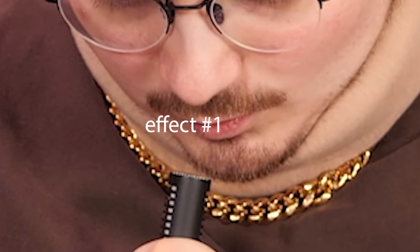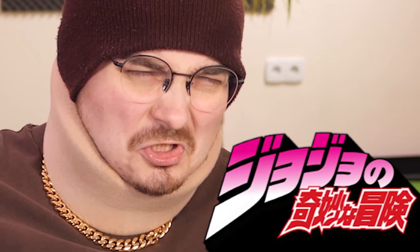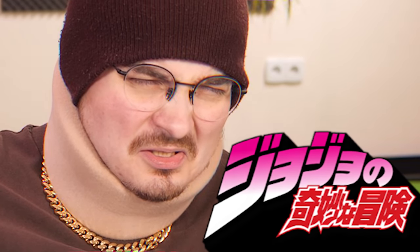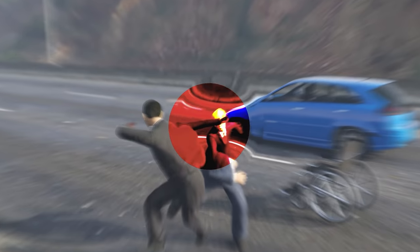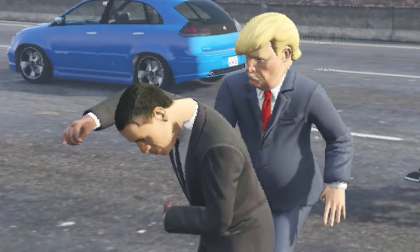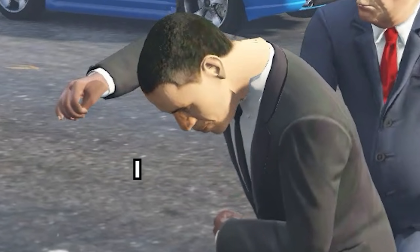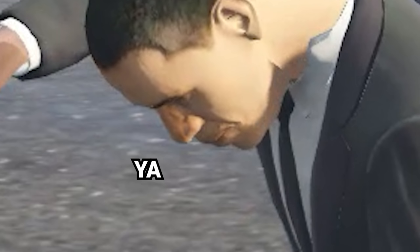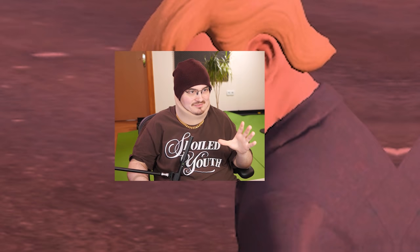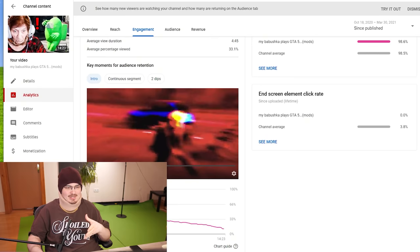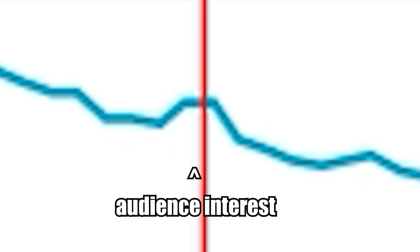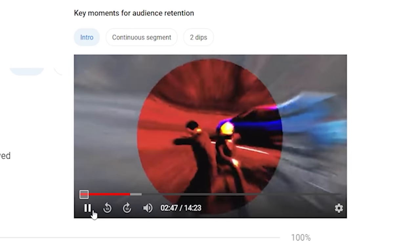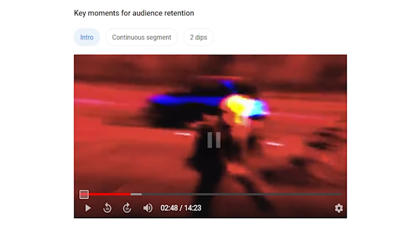Effect number one, the JoJo effect. I like, I cut G! It's probably my most famous effect. Whenever I do this effect in my videos, I always see people rewinding to that part of the video.